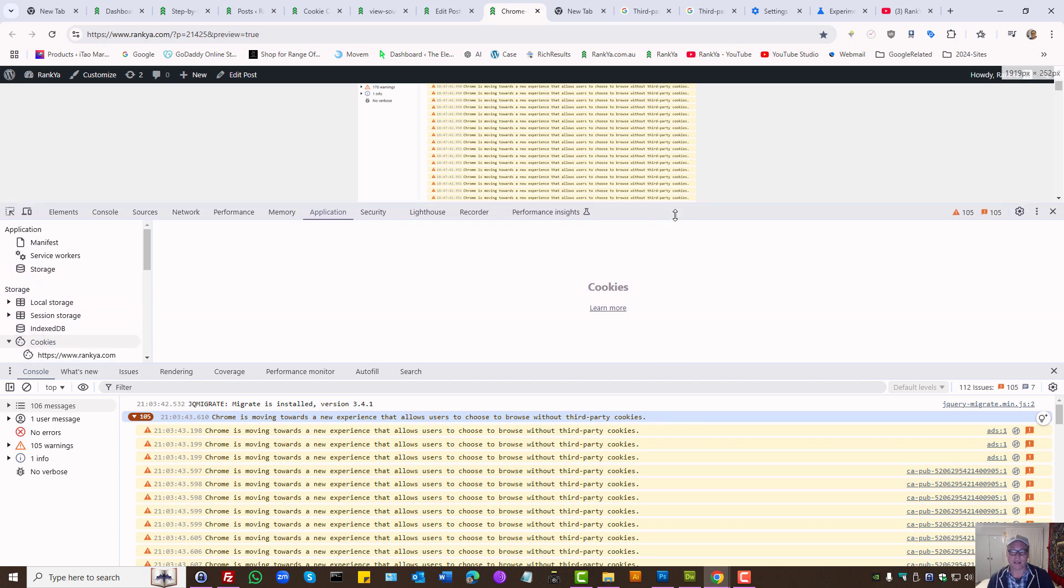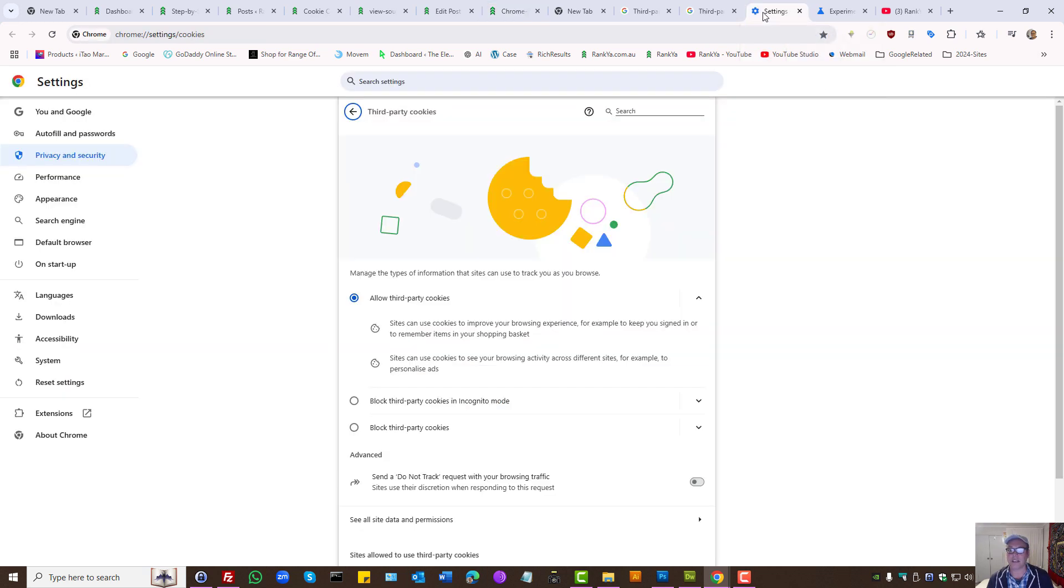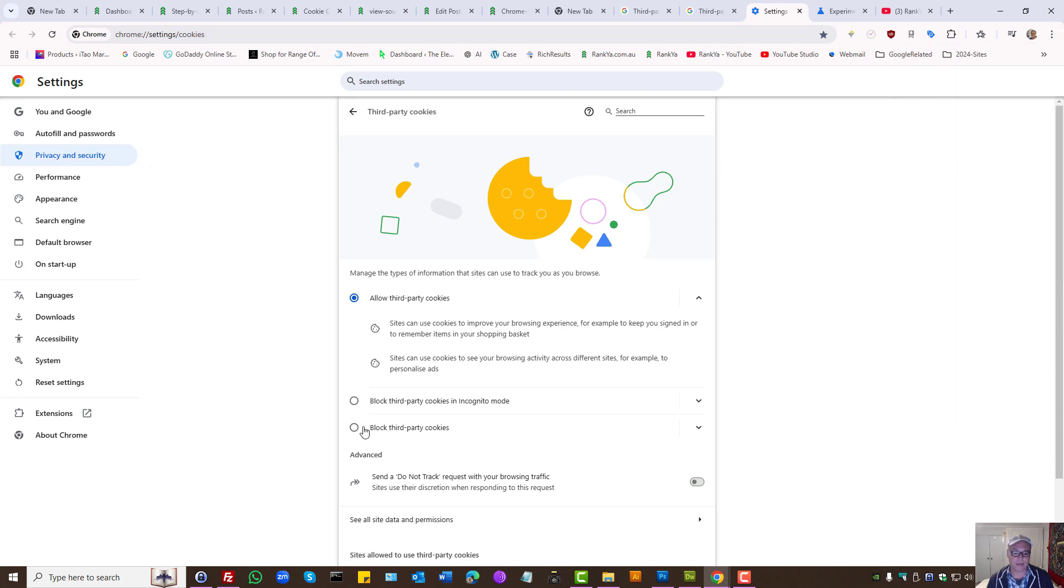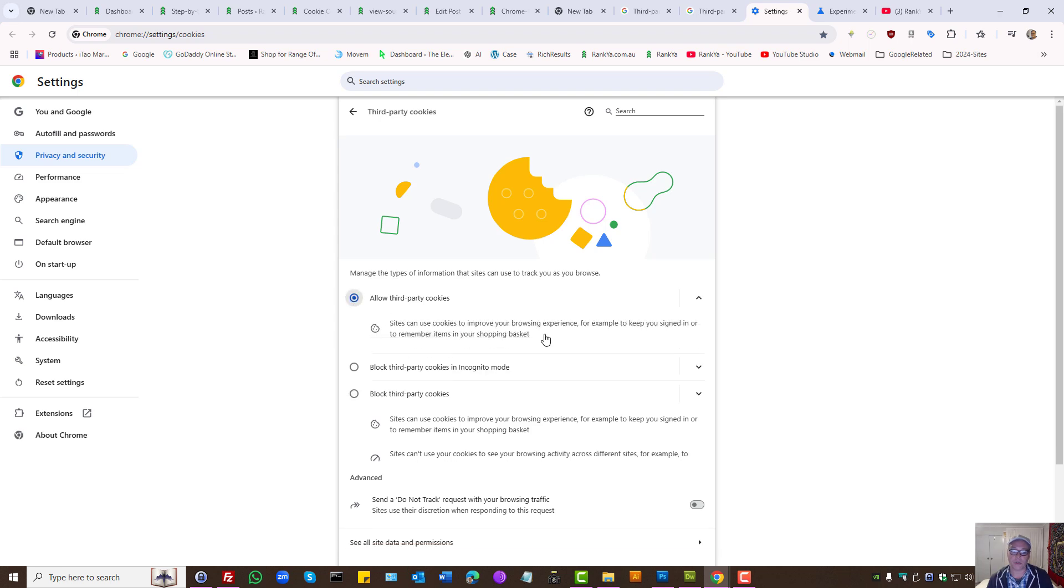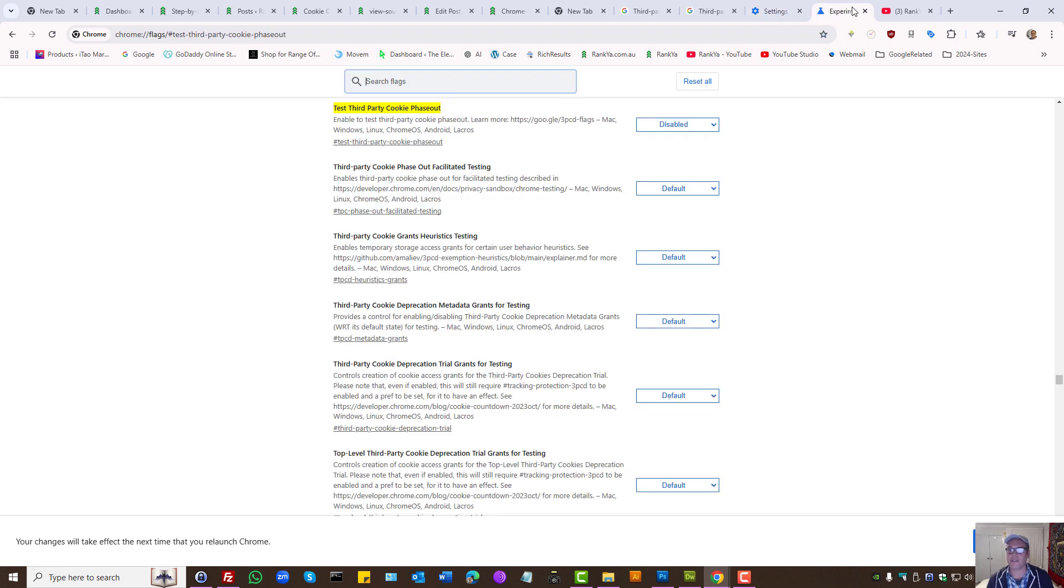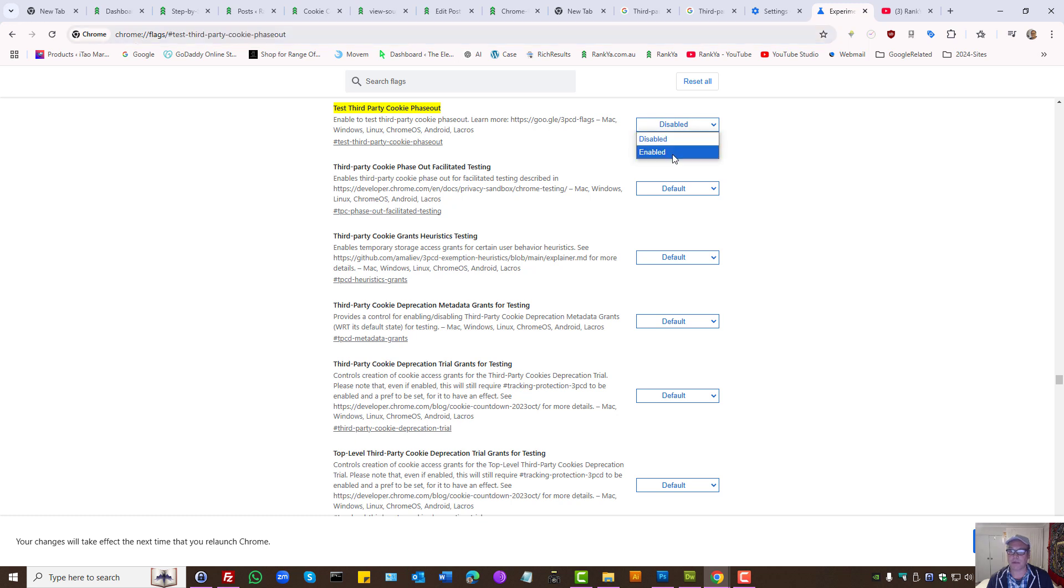The tests that you can do are highlighted on your website. What you can do is actually use the settings of Google Chrome - your privacy and security - you can actually for testing purposes block third-party cookies. Also, there are some experimental Google Chrome flags for third-party cookie phaseout that you can enable.